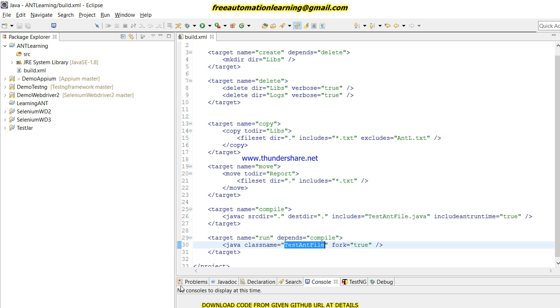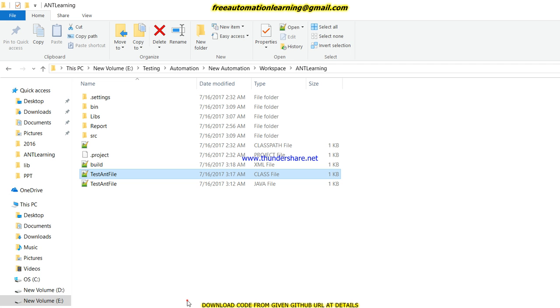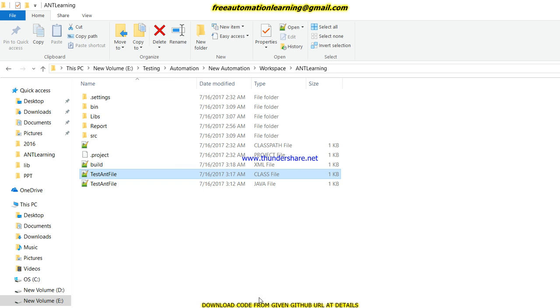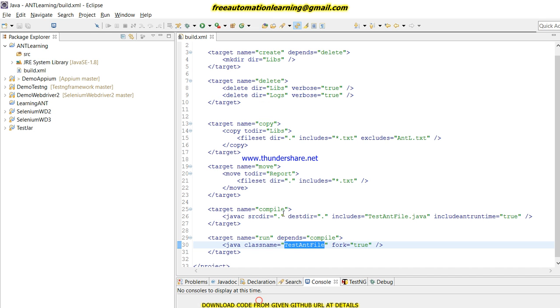You can see we have given the class name. Class name would be TestAndFile, the same which we have as a Java file name. Fork attribute in Ant runs this target as parallel.